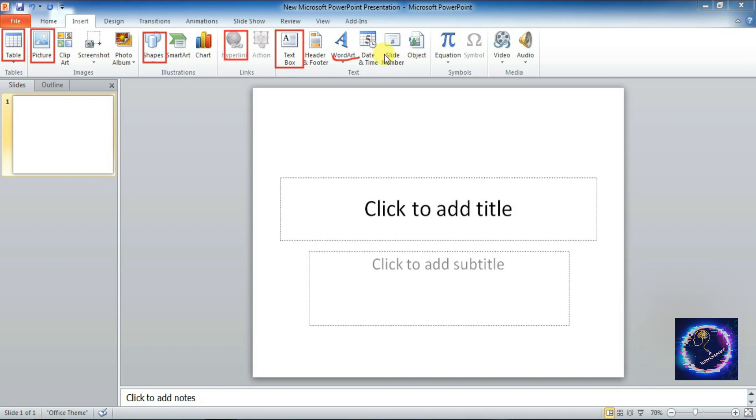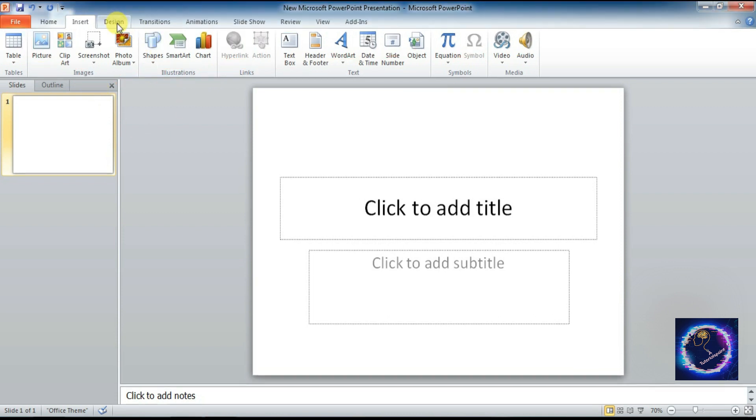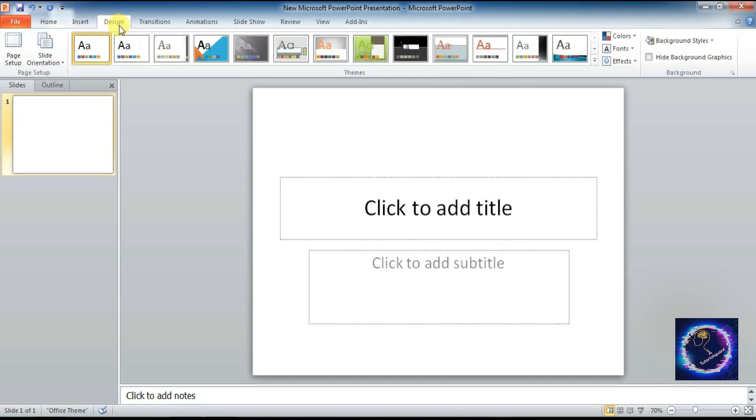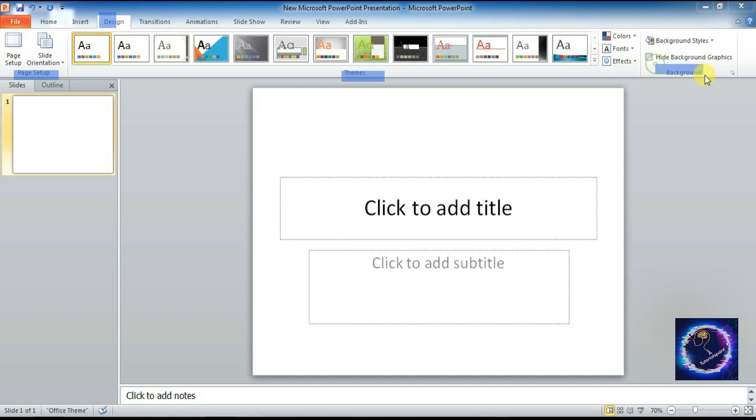Next is Design tab. Under Design tab we have only three groups: Page Setup group, Themes group, Background group. Under Page Setup group we have two commands. Themes we have different commands.